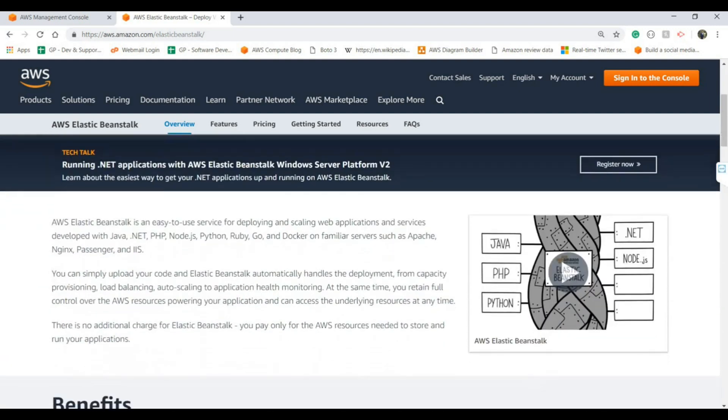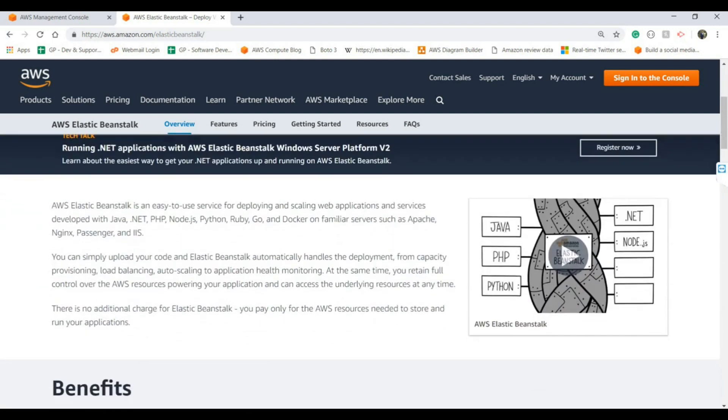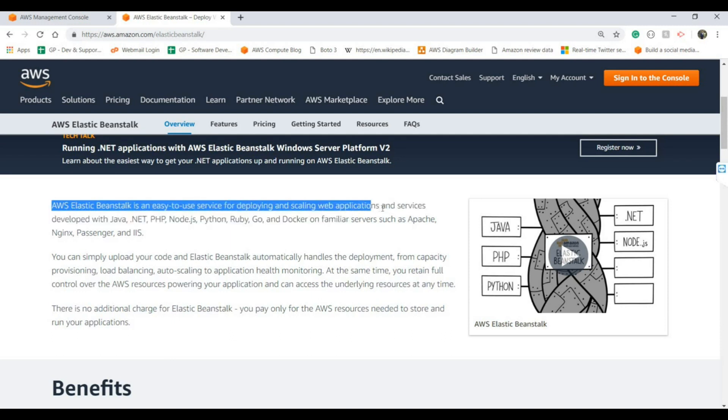As it is mentioned on the AWS official website, it's very easy to use and deploy web applications as well as services with various programming languages like Java, .NET, PHP, Node.js, Python, Ruby, Go, Docker and various other platforms as well.